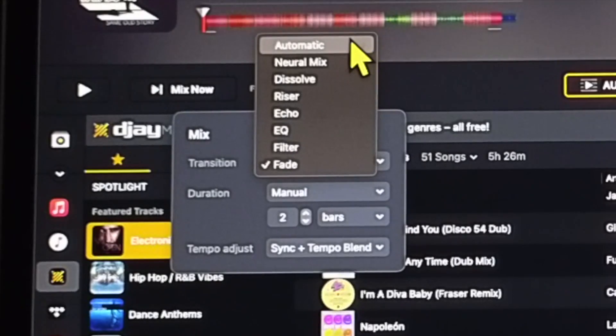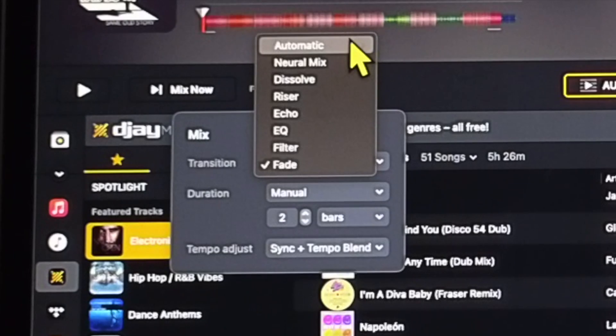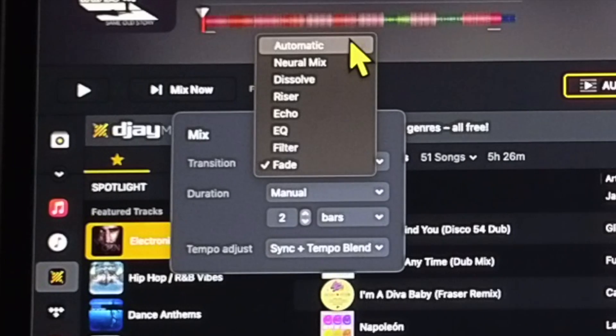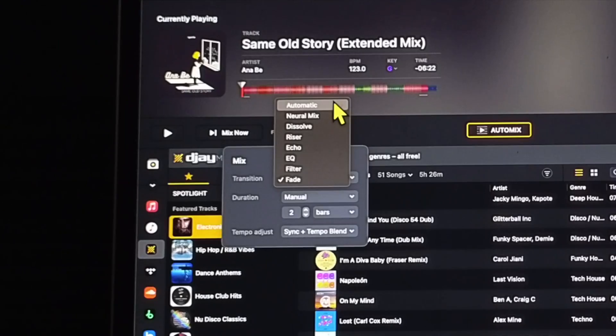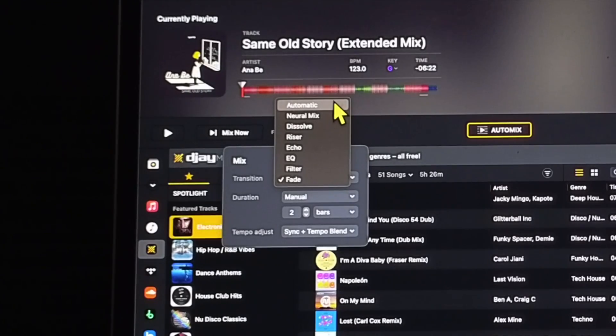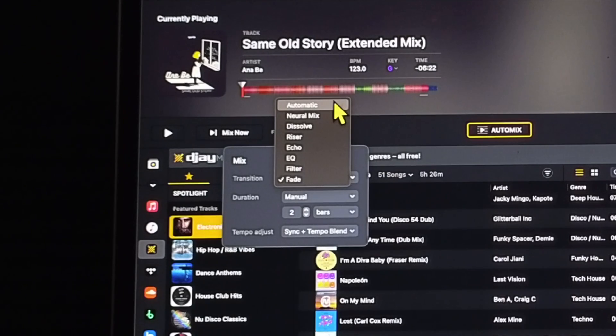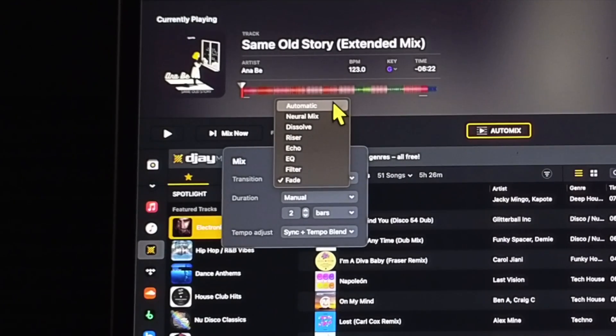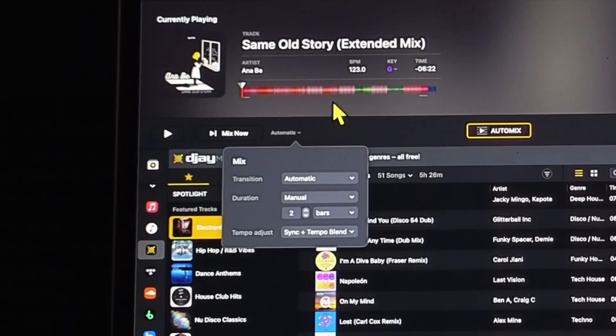If you have it on Automatic, it is going to automatically choose what the technology thinks is going to be the best transition for the two songs that you were playing, which is really cool because it's almost a different one every time, so it really makes it feel like there's a real live DJ that is switching it up. So I would recommend keeping it on Automatic.